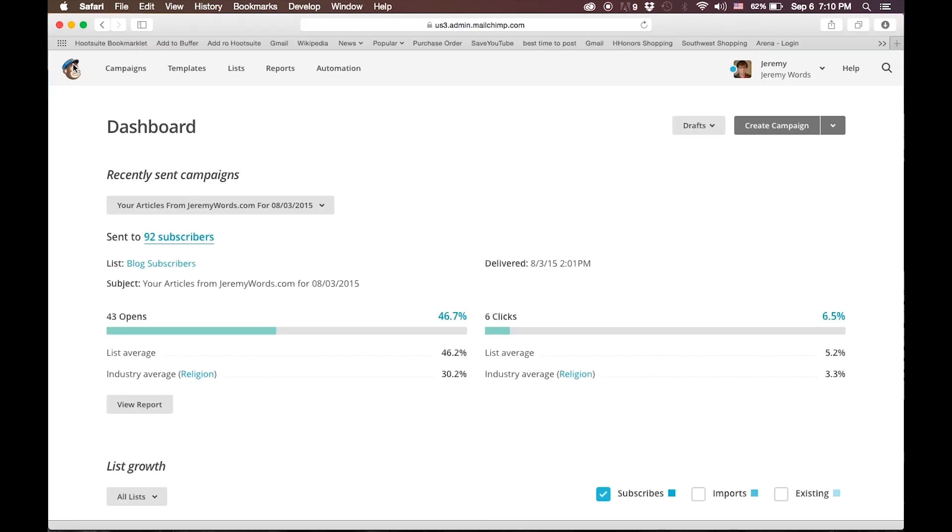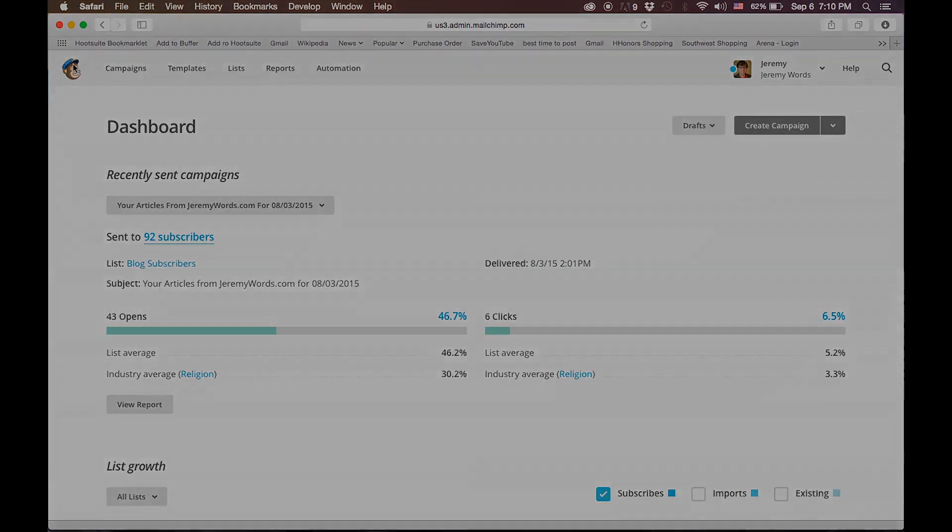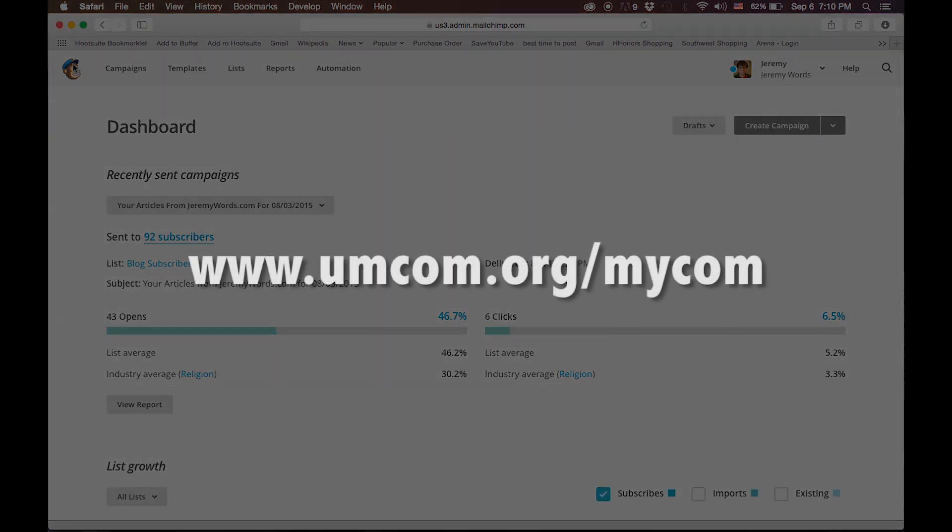We hope this screencast helped you see how easy it is to design and send attractive emails for your church. You can find more content like this at umcom.org slash mycom.